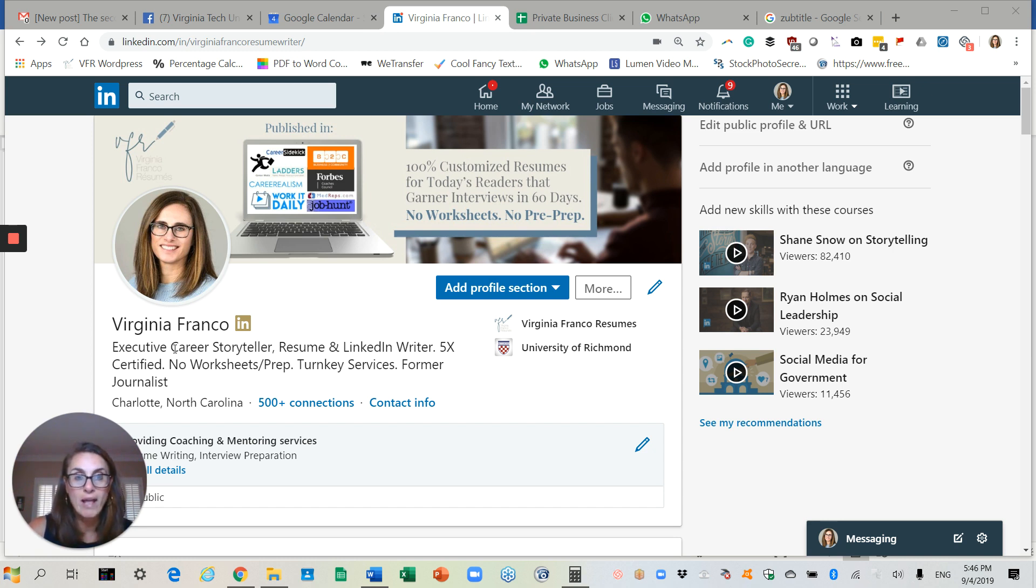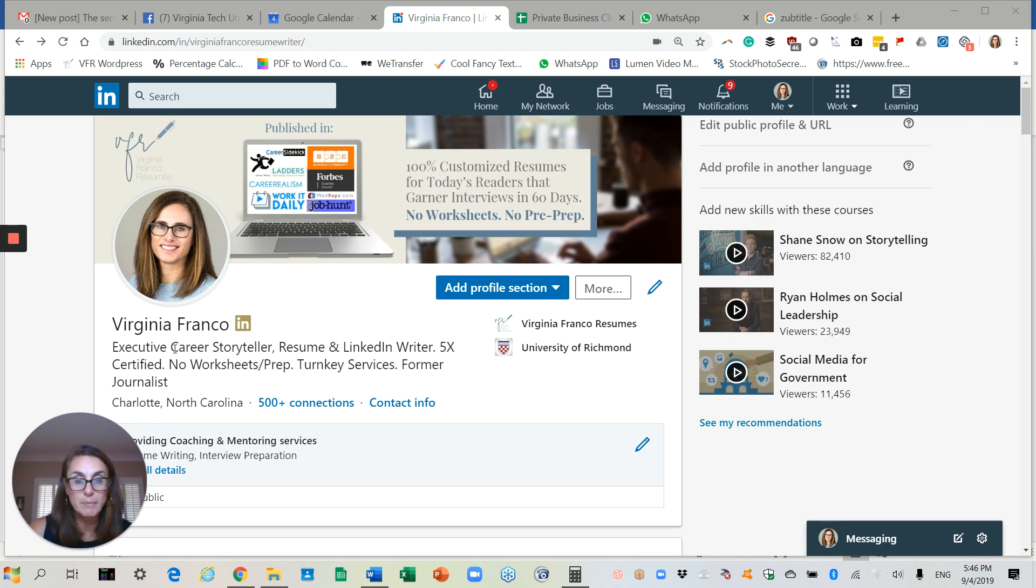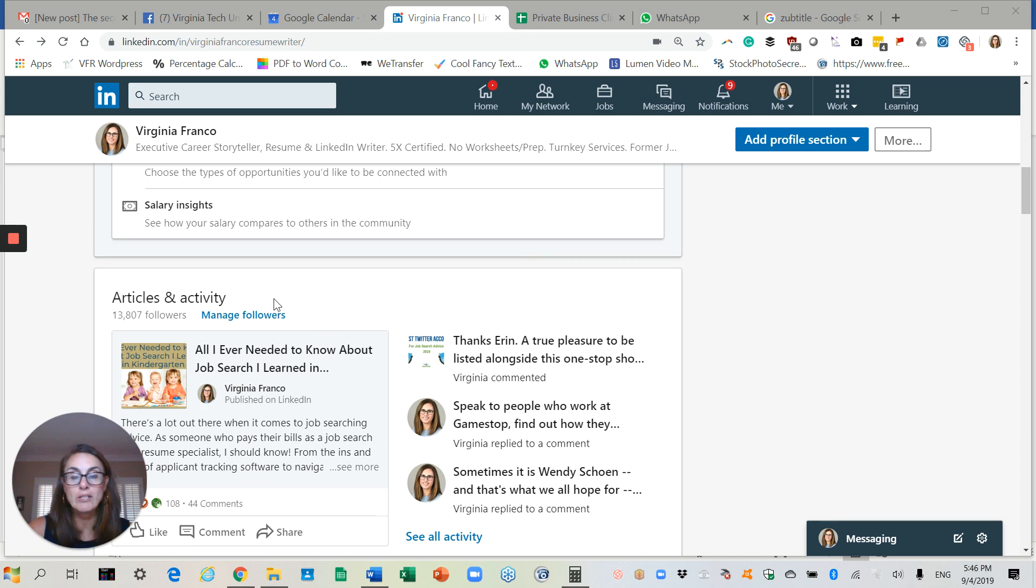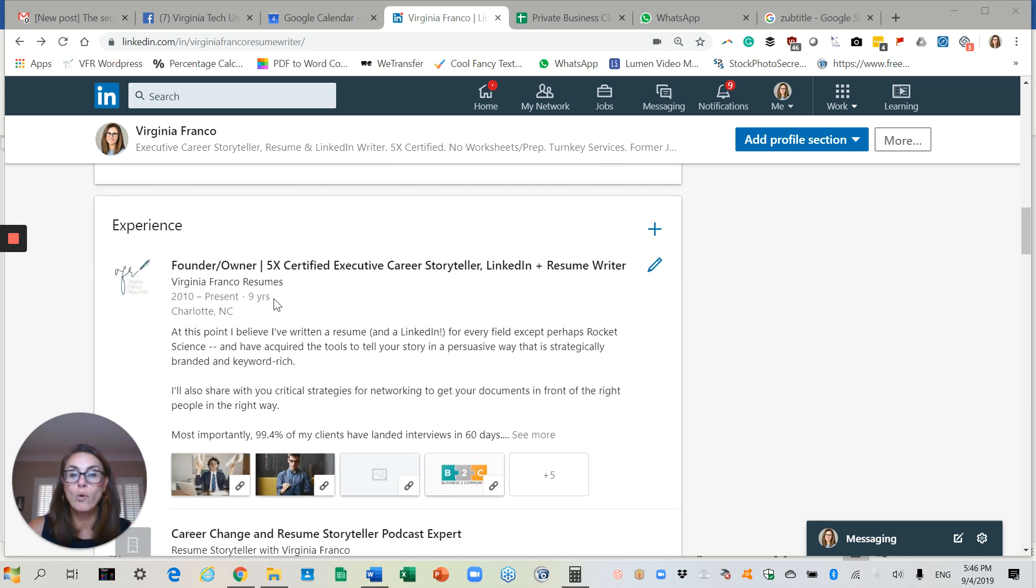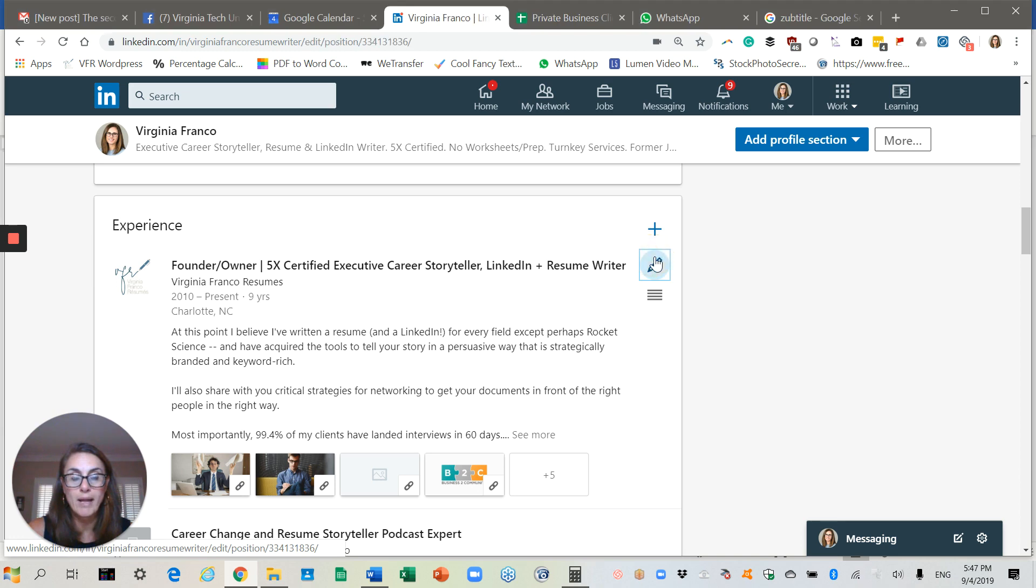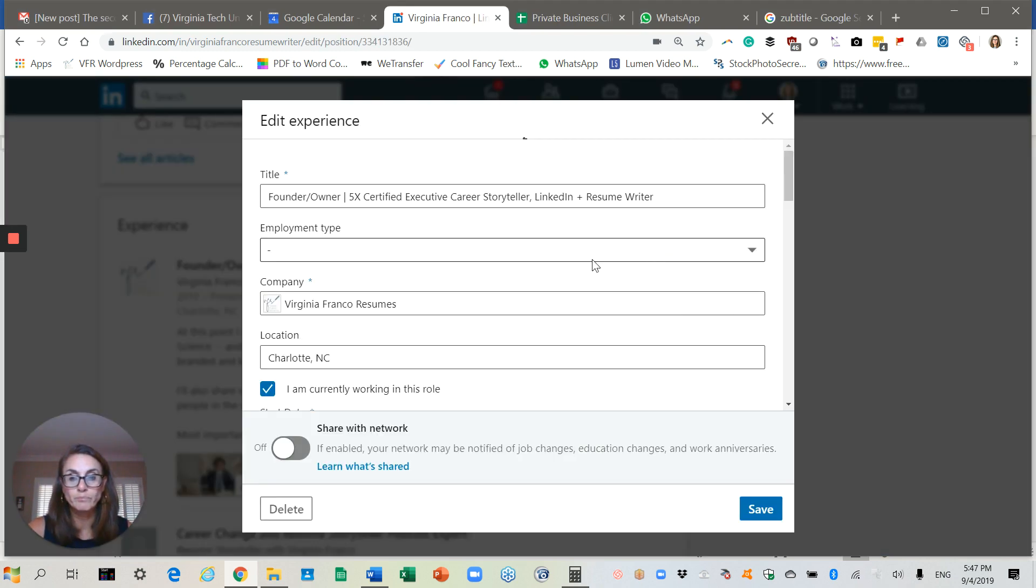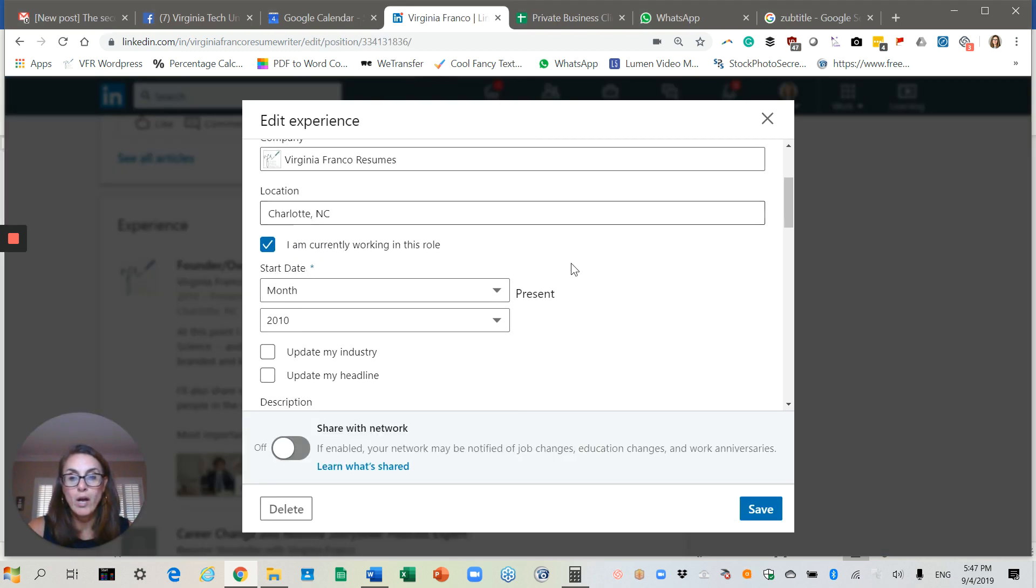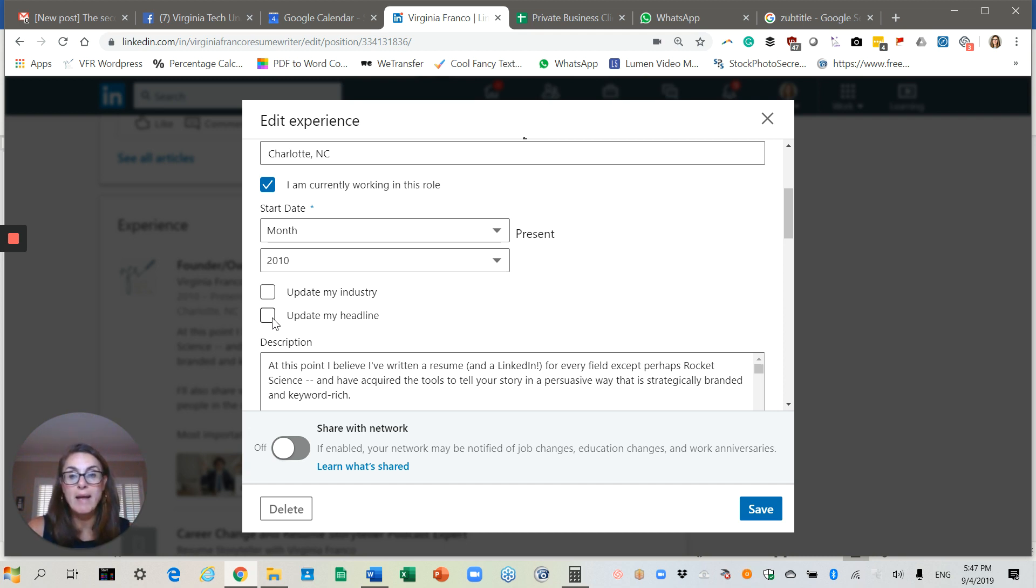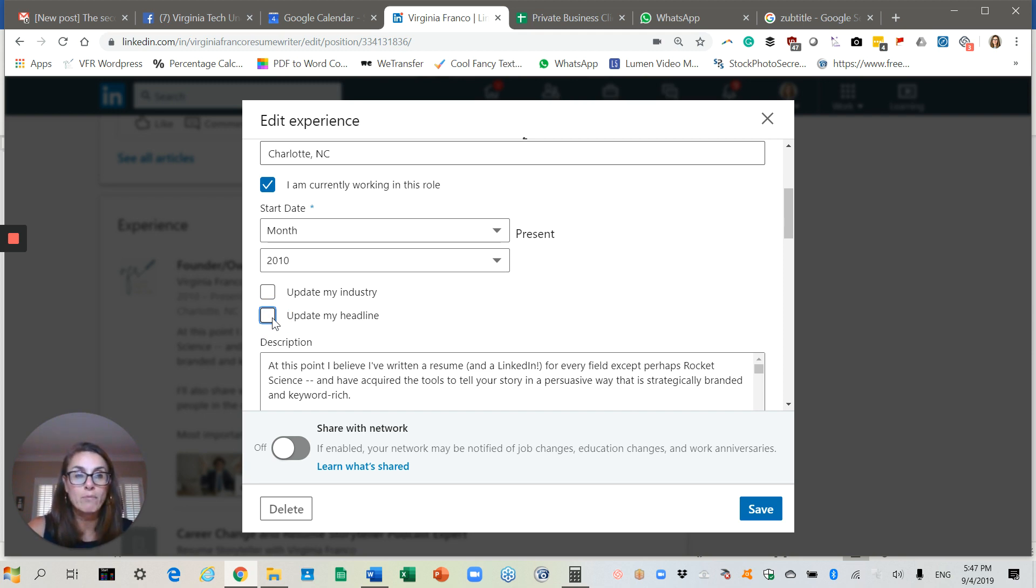Now I want to talk about how easy it is to accidentally create a customized headline and then have it disappear. So when you are adding a job experience or maybe you are going in and editing your old experience to make it sound a little bit better, I'm going to go ahead and I'll click on my current job. As you can see, there's two buttons here at the bottom. One says update my industry and one says update my headline. When you are creating a new job, update my headline is the default. And LinkedIn does that because it doesn't want you not to have a headline. But if you've crafted a powerful LinkedIn headline, you've got to make sure that you uncheck that box.